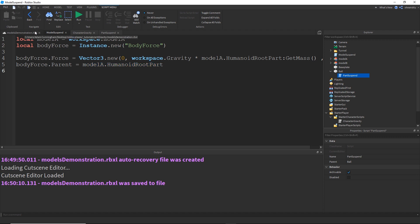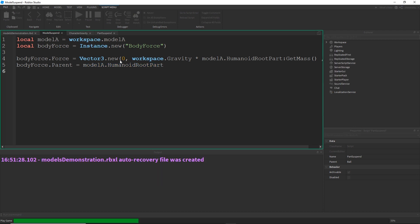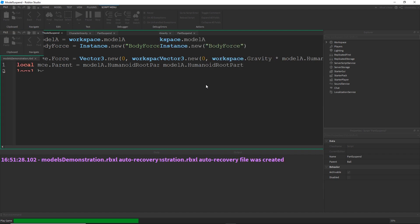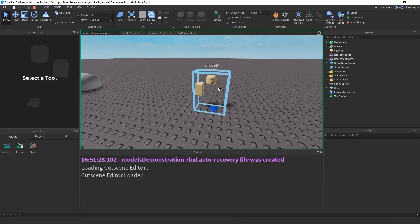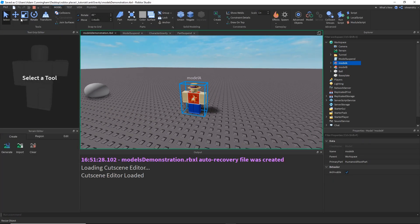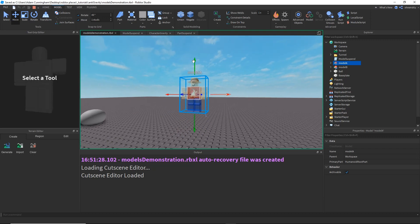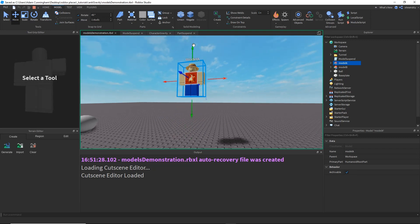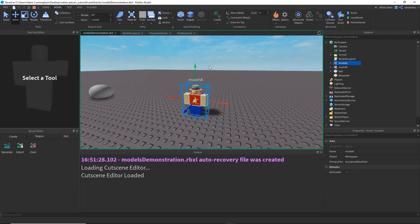So, in theory, if I go ahead and run this, this should keep the model suspended in the air. However, unfortunately, it does not do that.